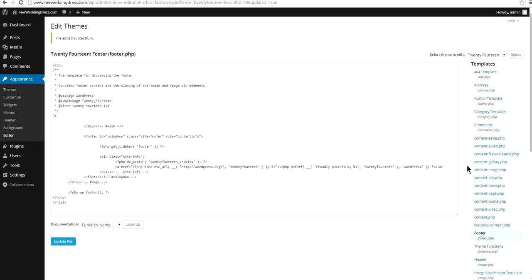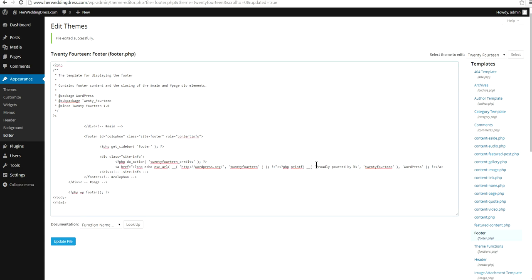Before you change anything to this file, please make a copy of this one, because we don't want to miss a comma or a quote. Okay, let's change Proudly Powered By to something else.